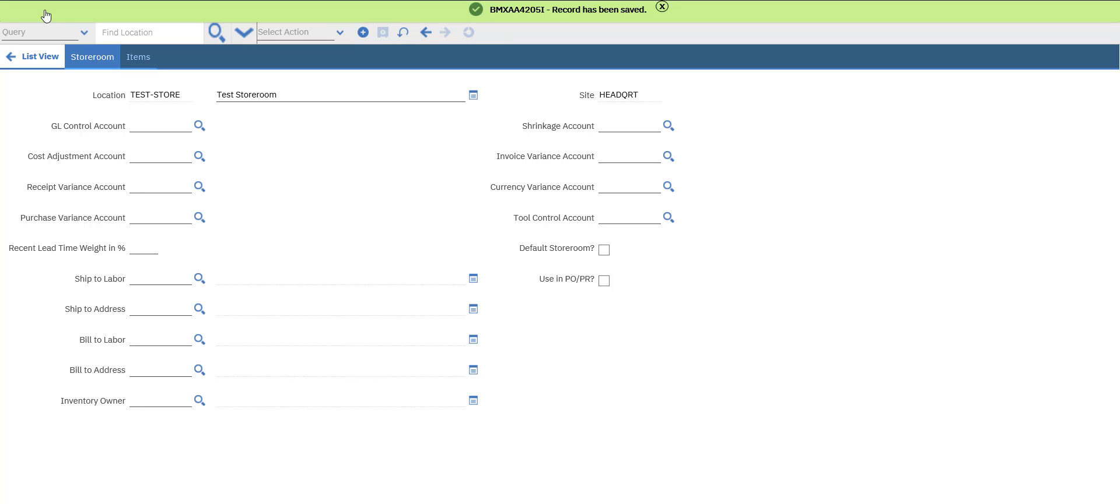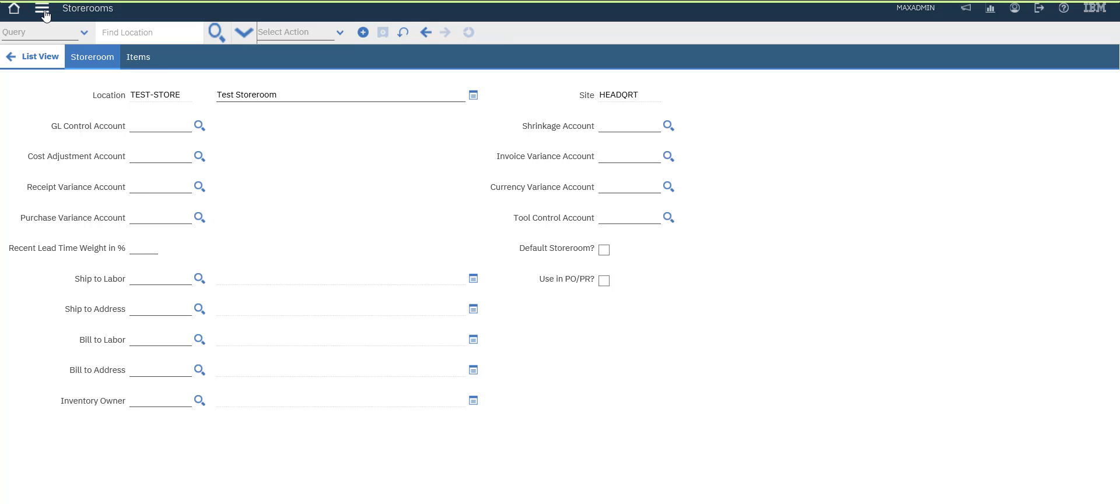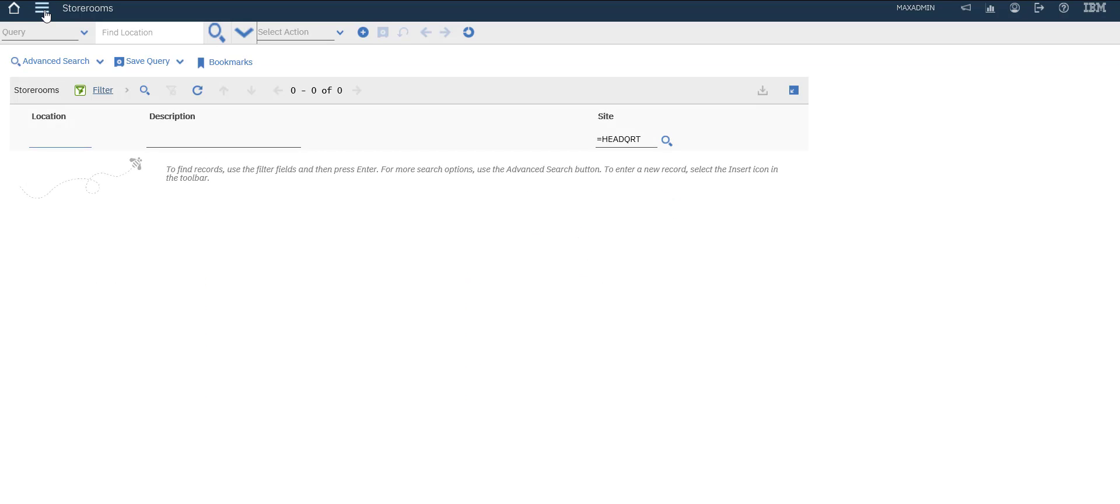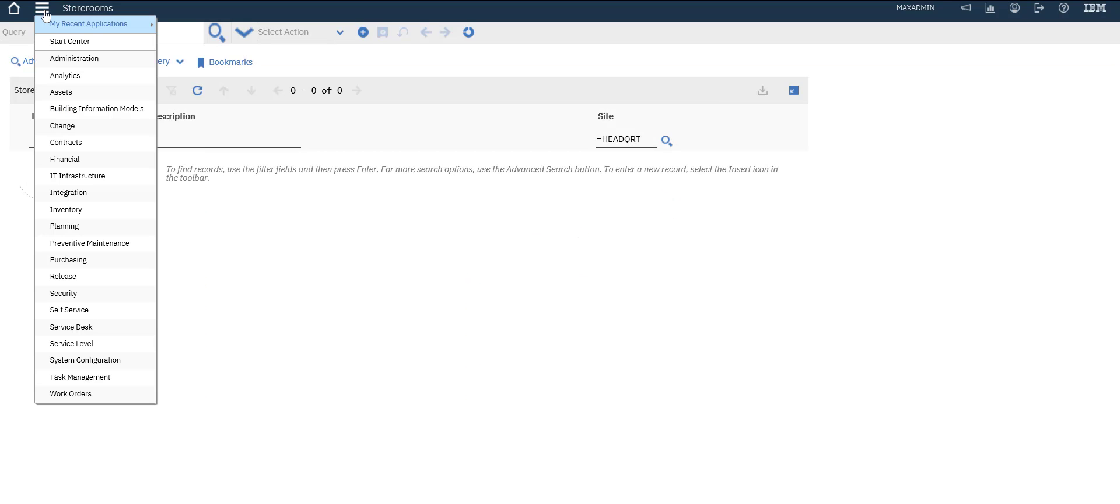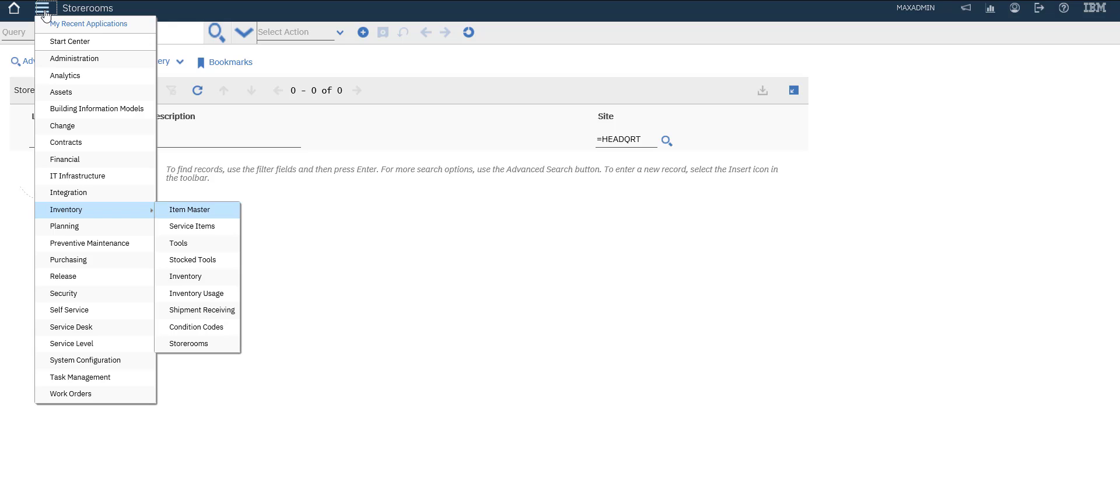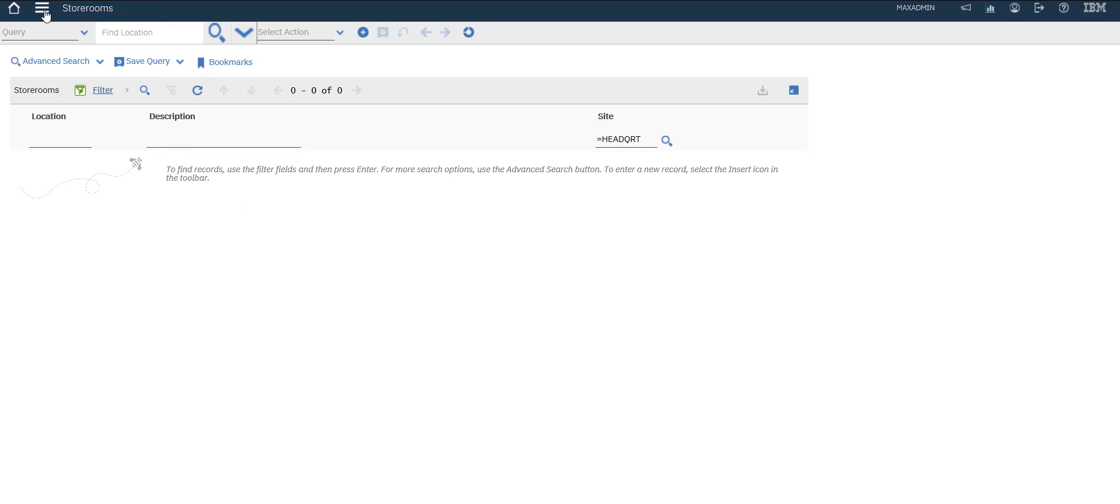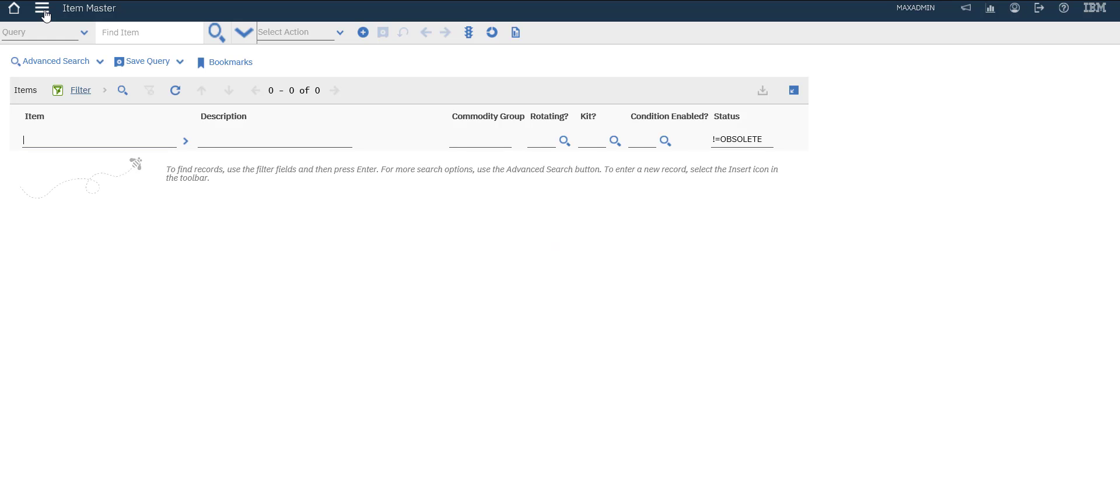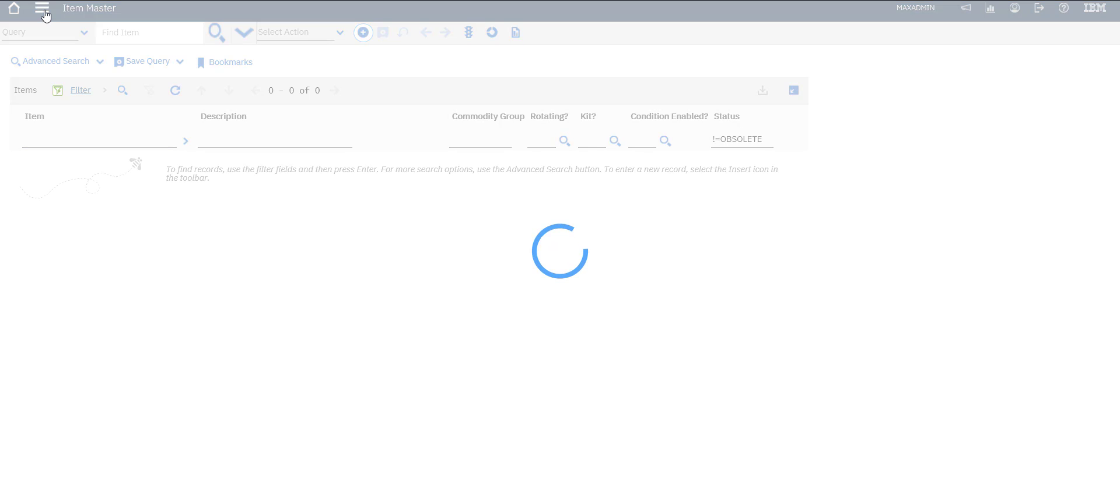We will call it just test storeroom. Let's go to inventory again, item master, and create a new item.